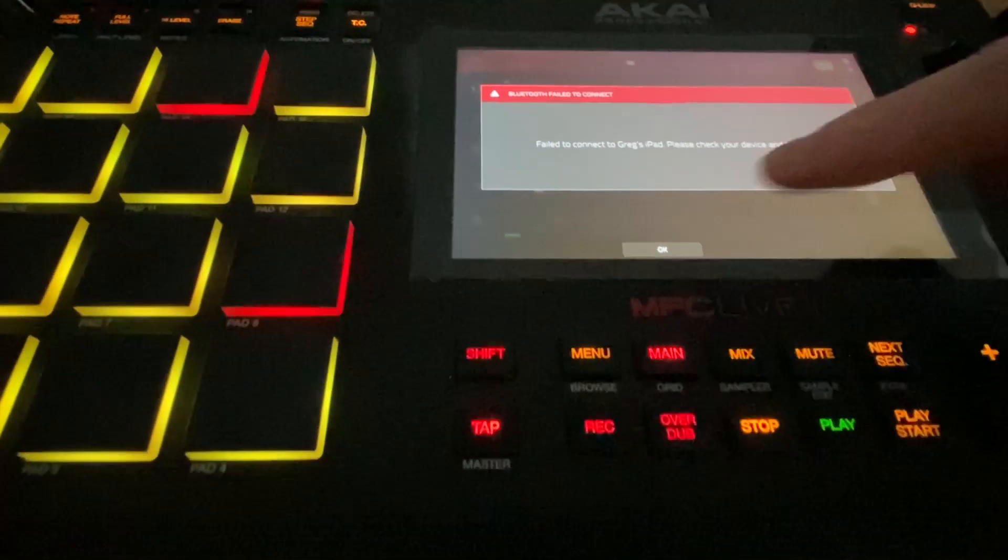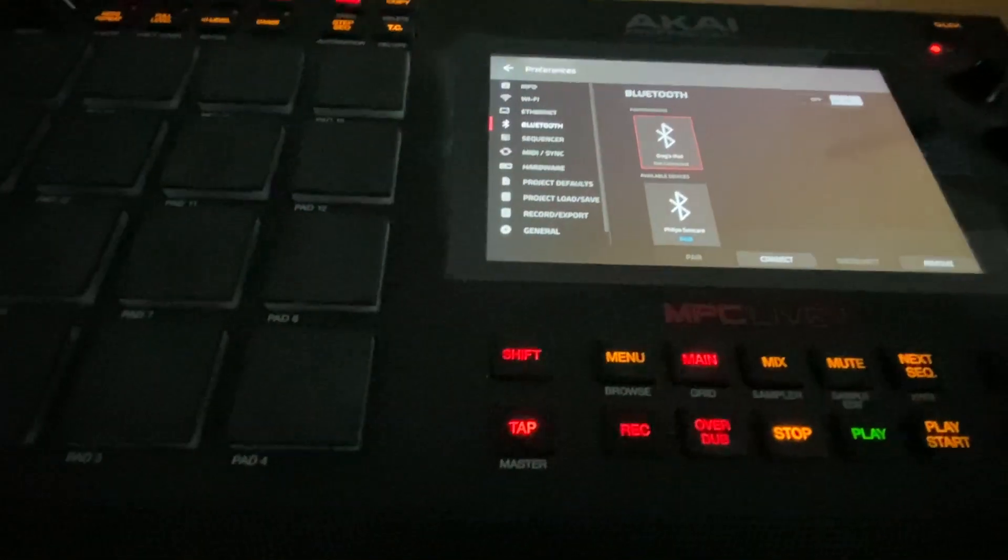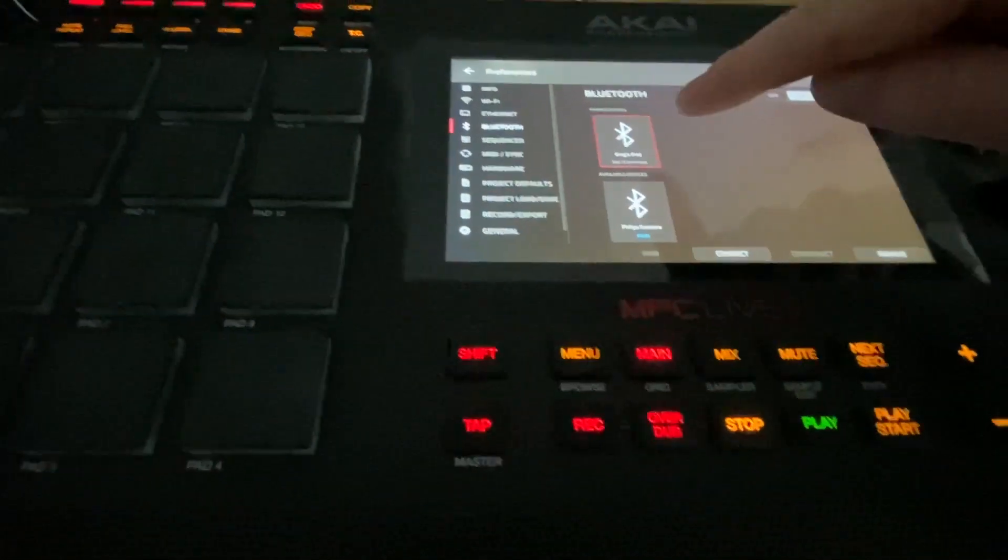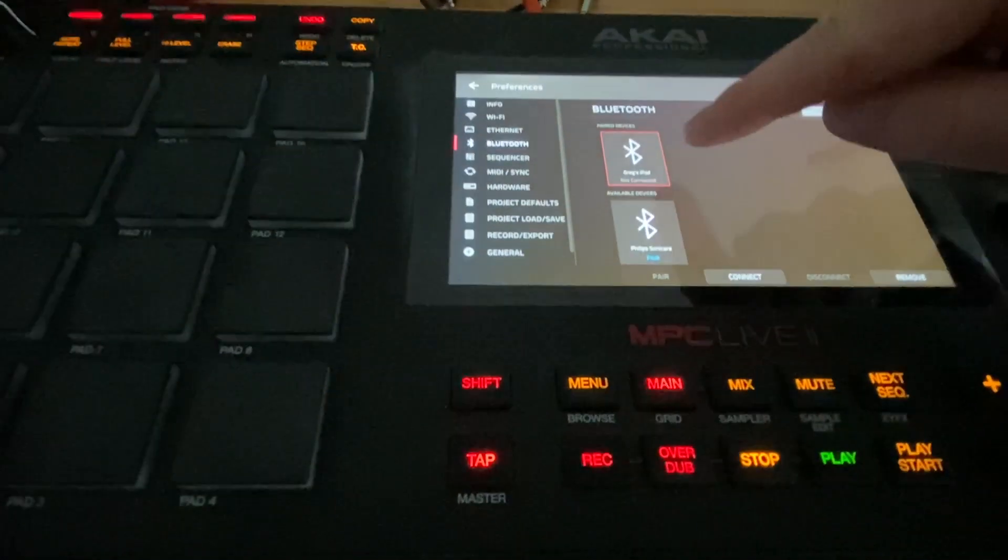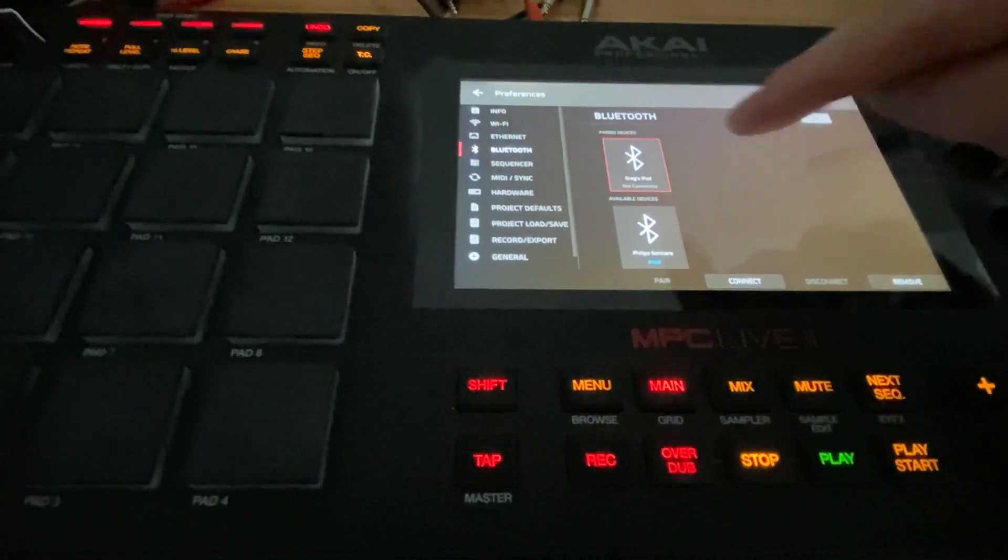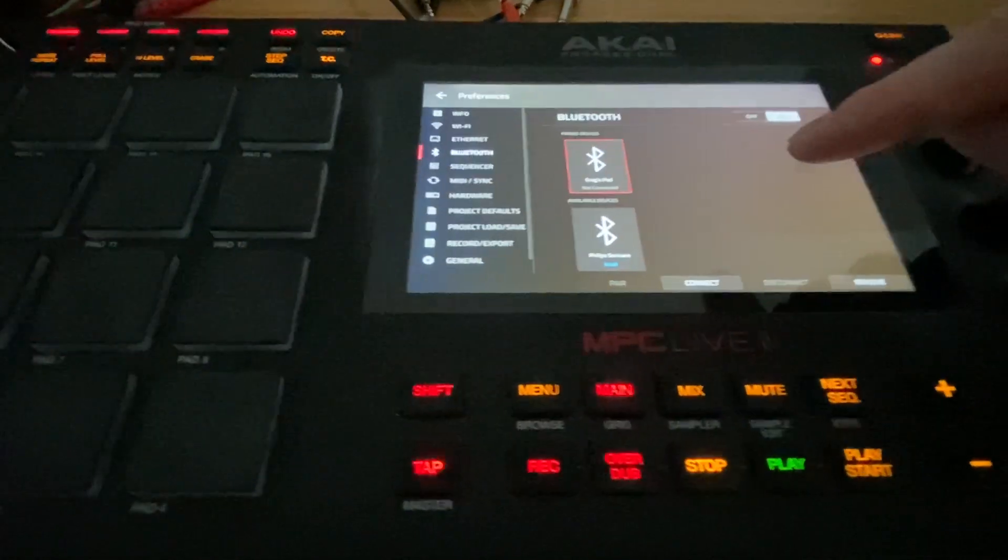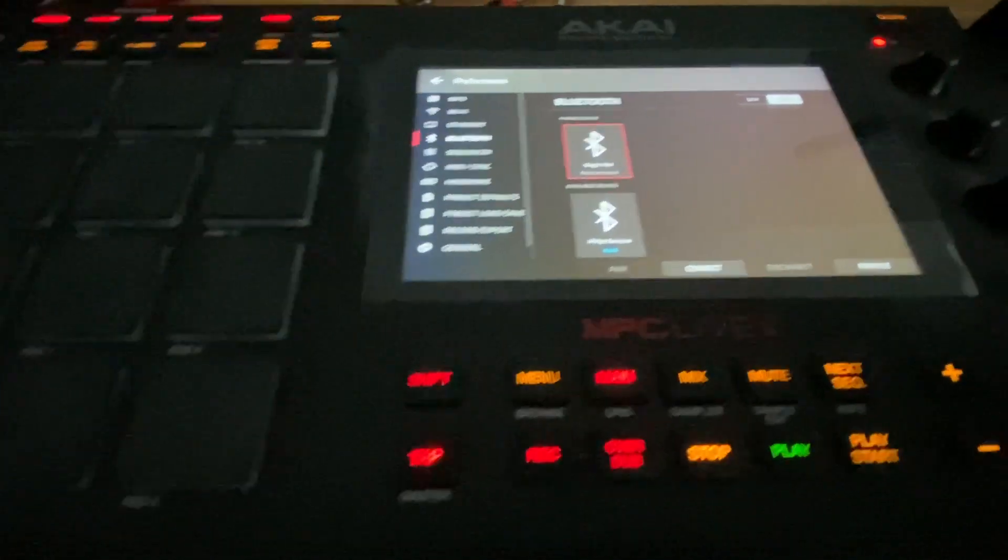Now frequently you will get a failed to connect message and you'll see here it sees it but it's not paired or it's not connected.